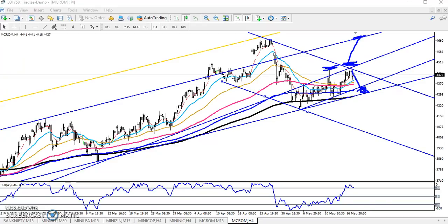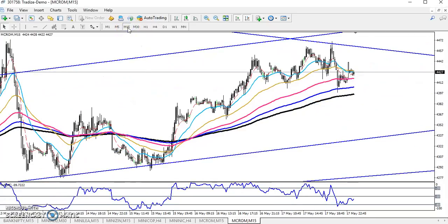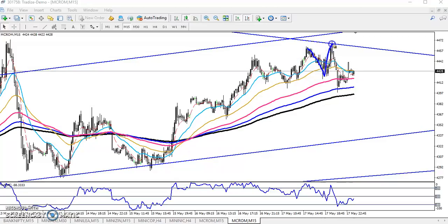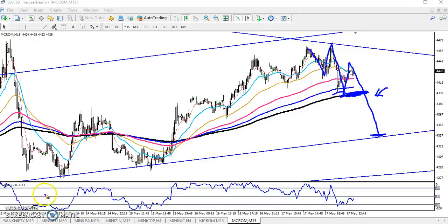Now let's look at the 15-minute time frame to find our entry and exit points. On the 15-minute chart, according to the price action method, price is creating lower low, lower high, lower low, lower high. Our entry point will be when price breaks the 200 exponential moving average — this is the lower point. If price breaks this 200 EMA, we will enter for the sell direction.